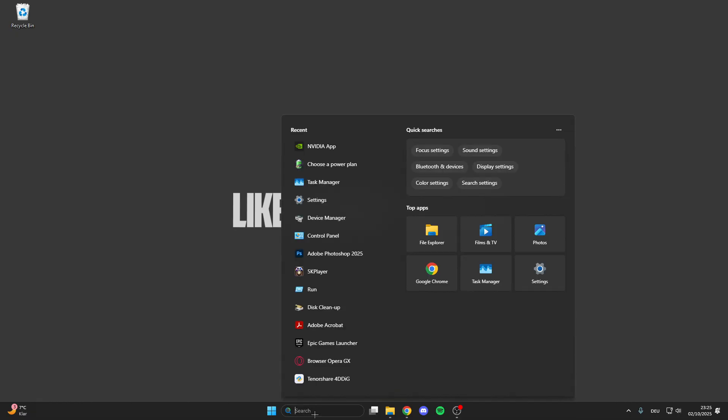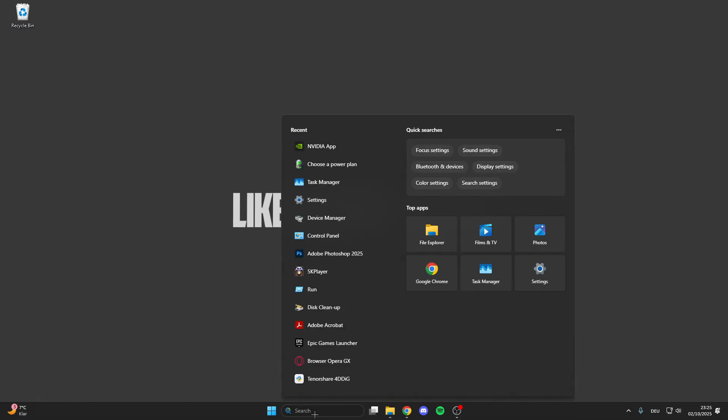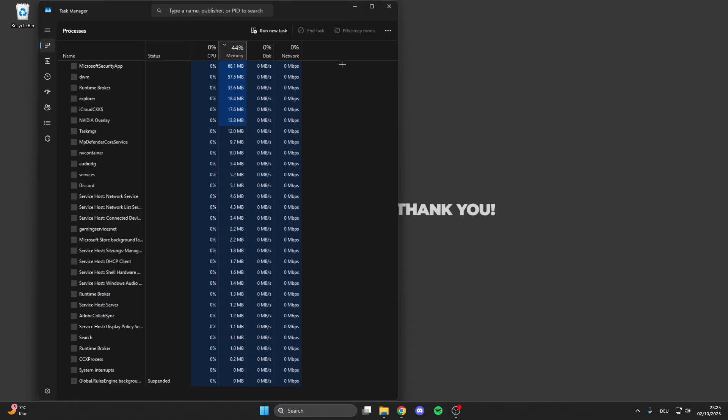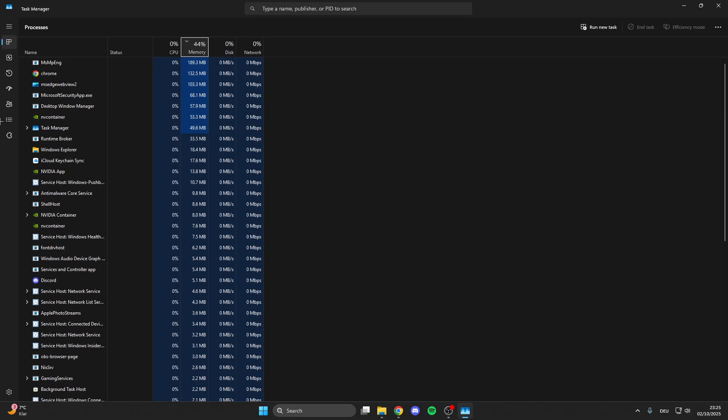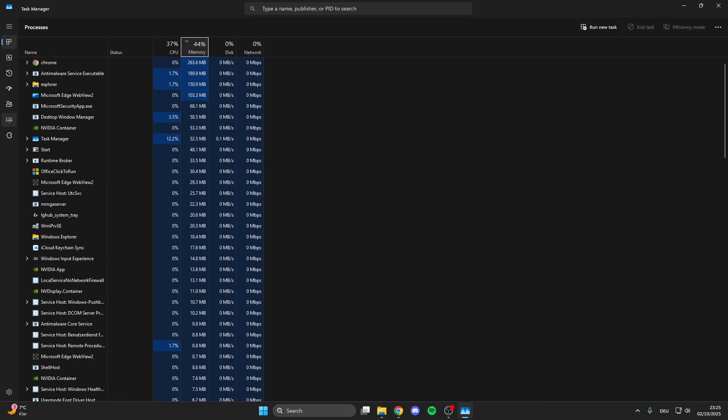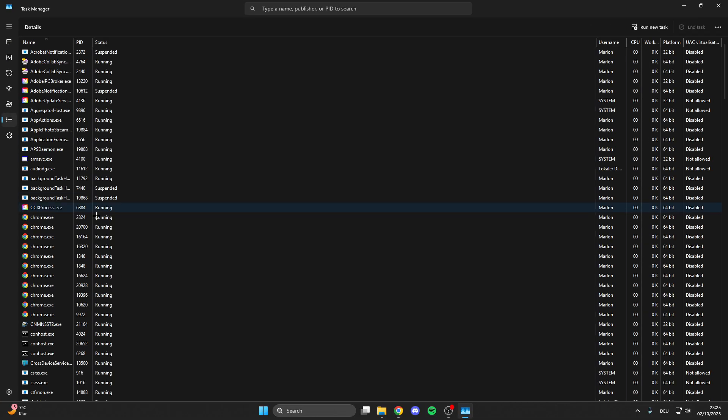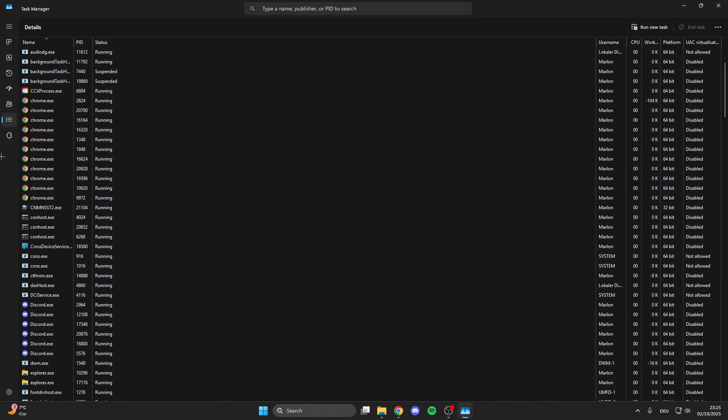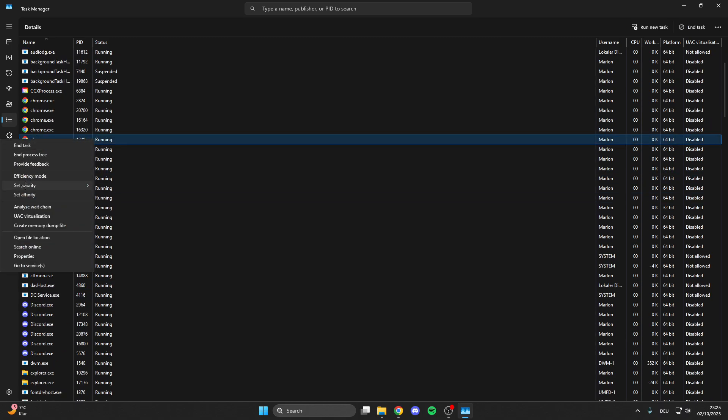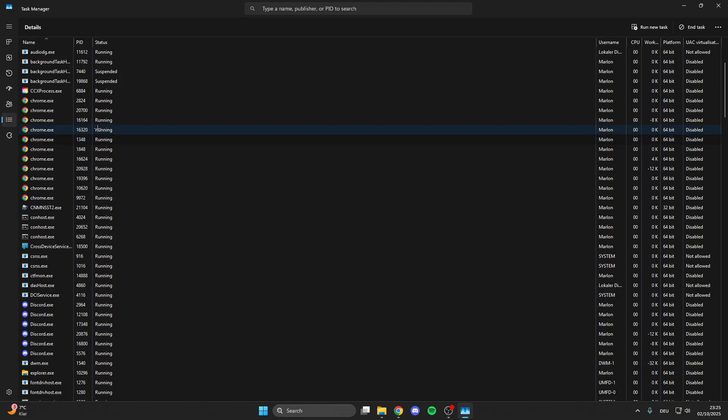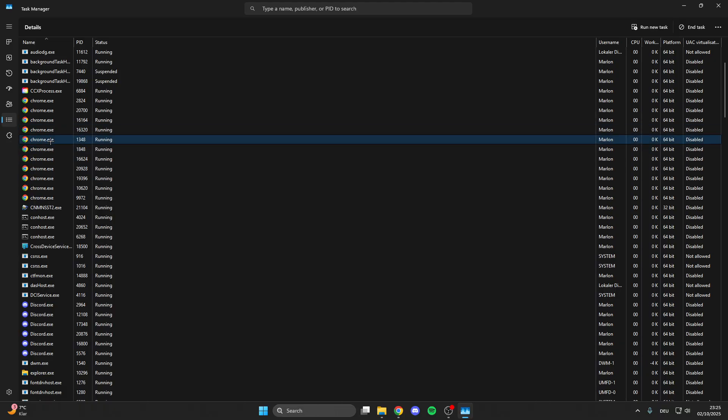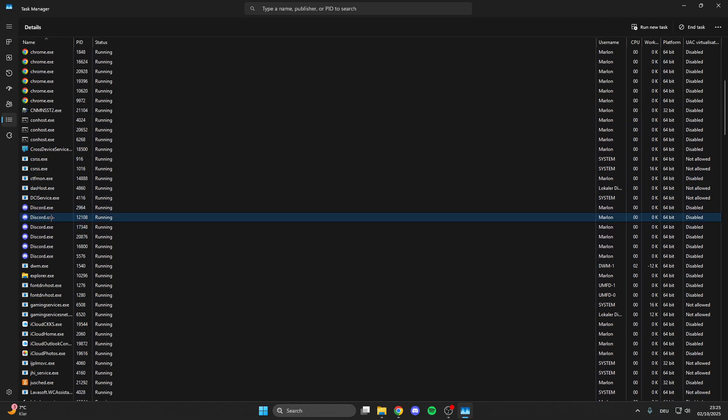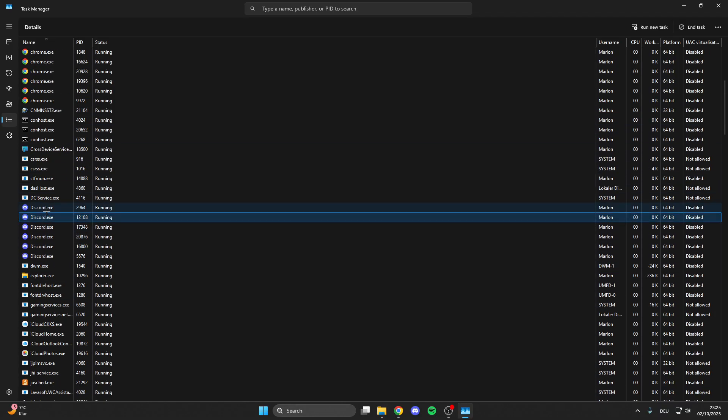For the next step we have to start COD Black Ops 7 before. So do this now and then we go into the search bar, type in task manager and here we go on details. And now we look for COD Black Ops 7 and what we want to do here is right click one of these processes from COD Black Ops 7.